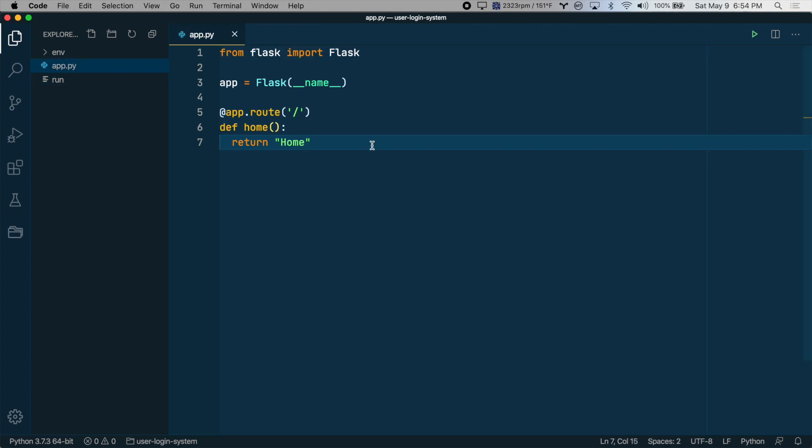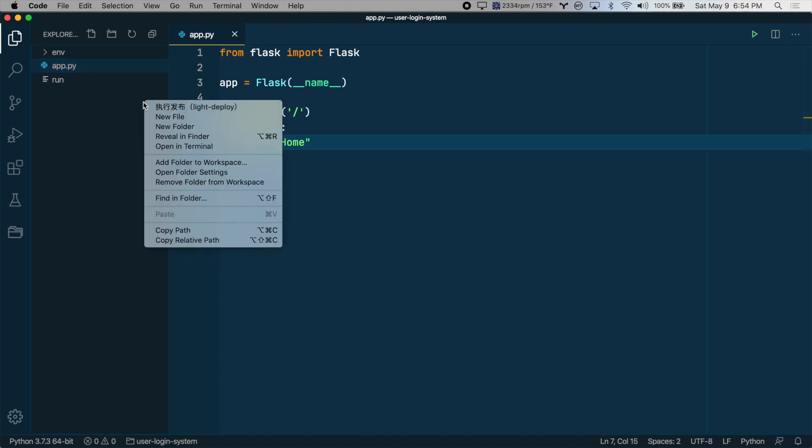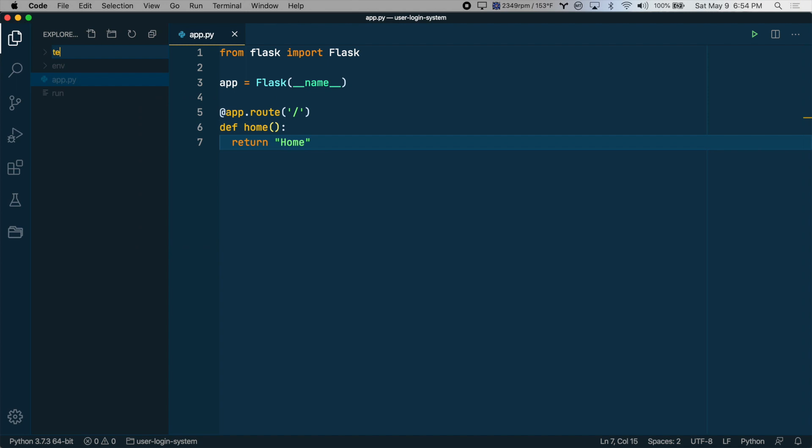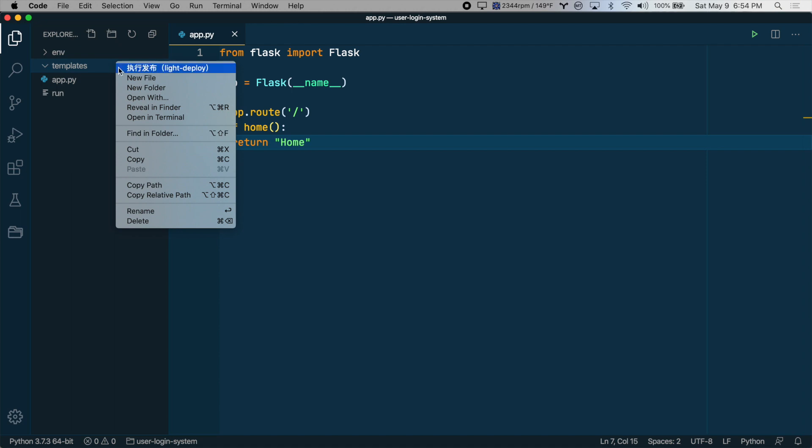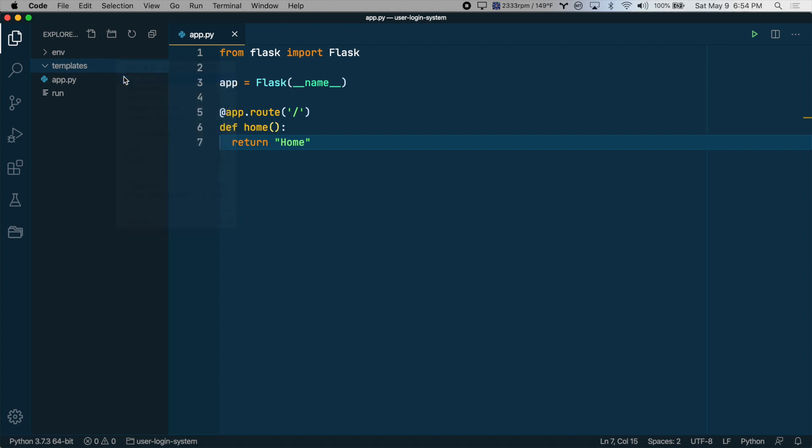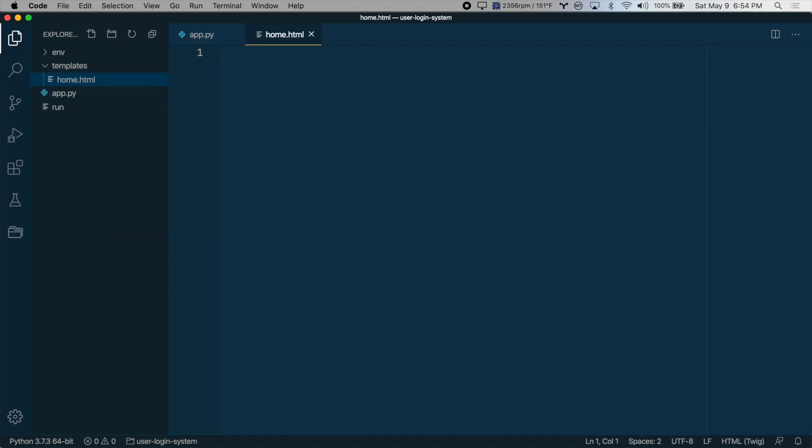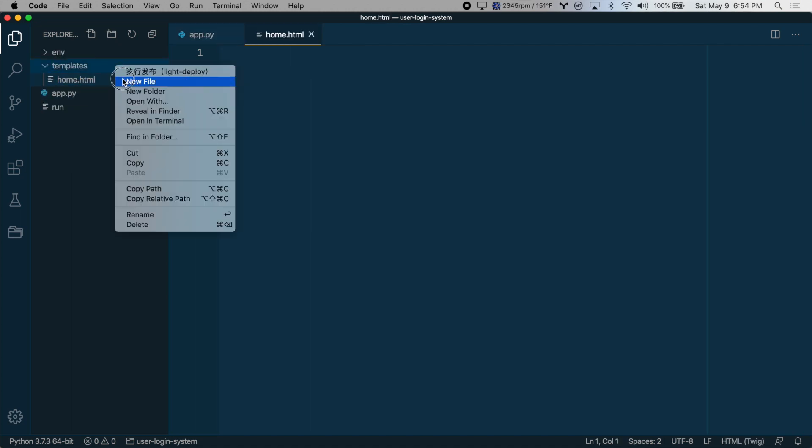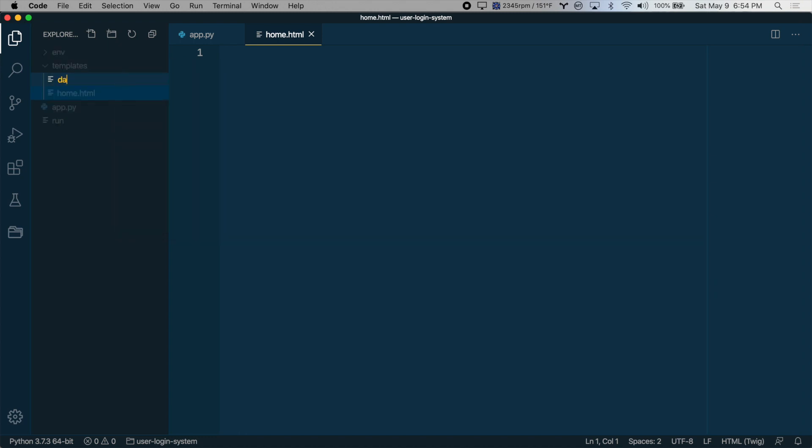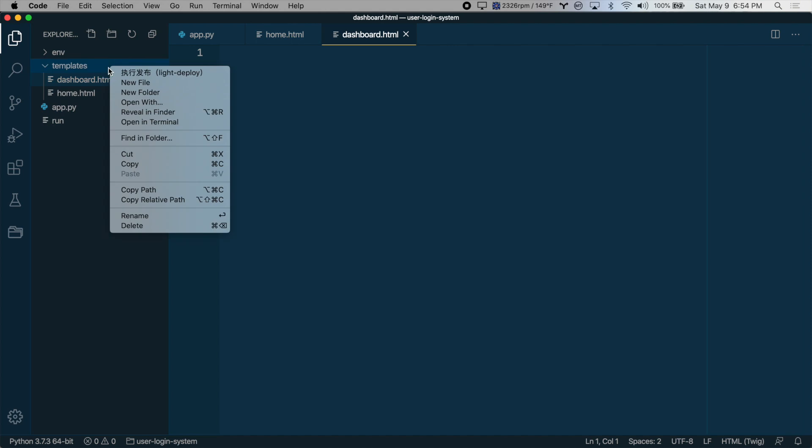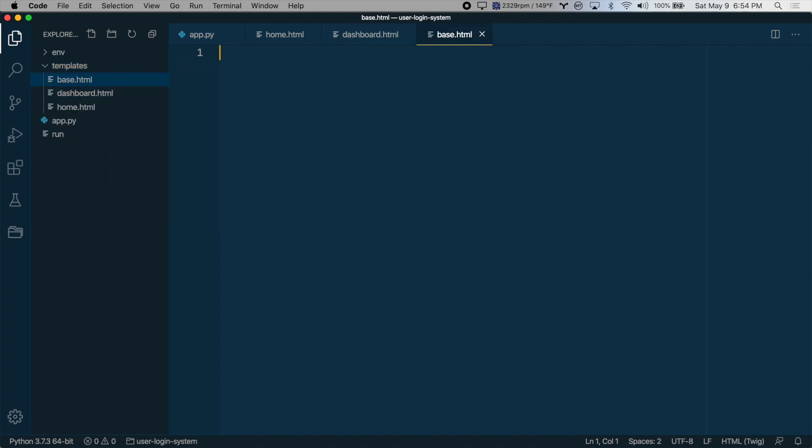So the next thing we should do is set up two templates. One for our home page and one for our dashboard page. We can create a new folder here called templates. And in this, we'll create two files, home.html and dashboard.html. And let's actually create one more file, which will be our base template. And you'll see why we want to do that in a moment.